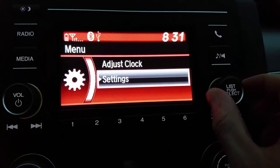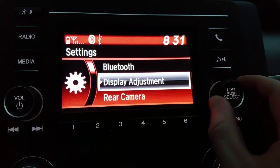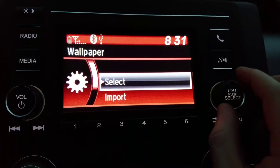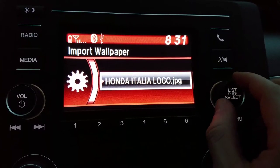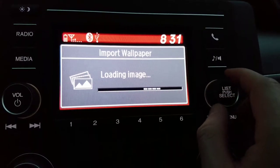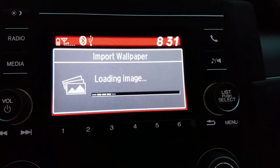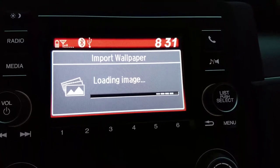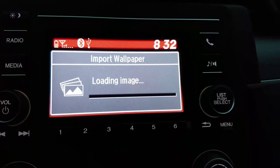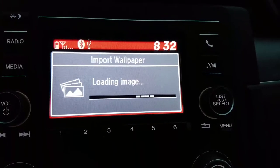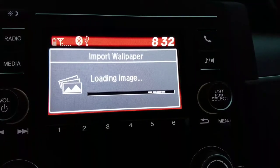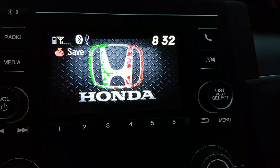Once you have the USB inserted, go to your options menu, scroll down to settings, then wallpaper import. This is the photo that I edited — it's just importing the wallpaper. I believe you're allowed three images.